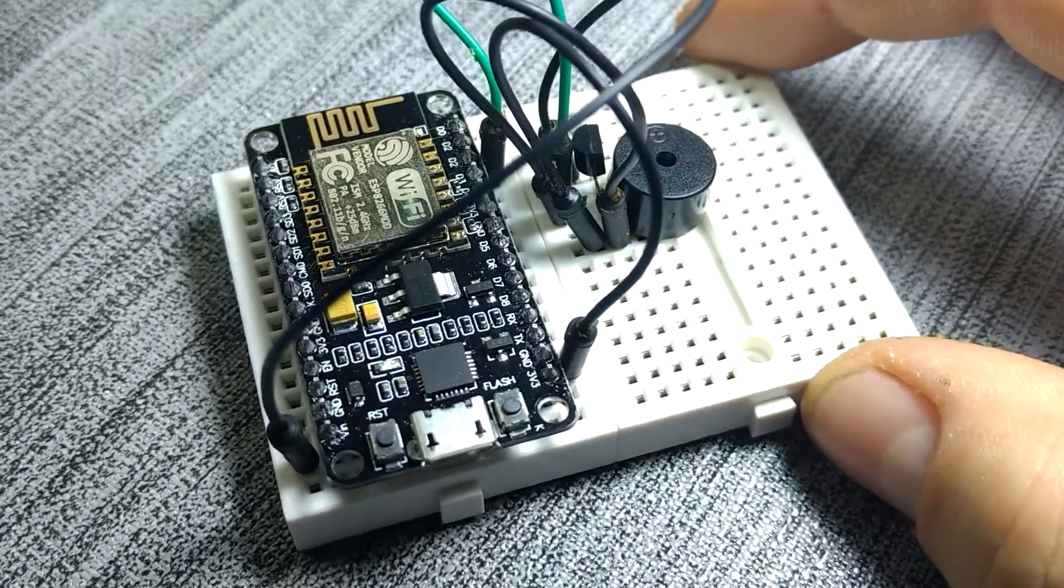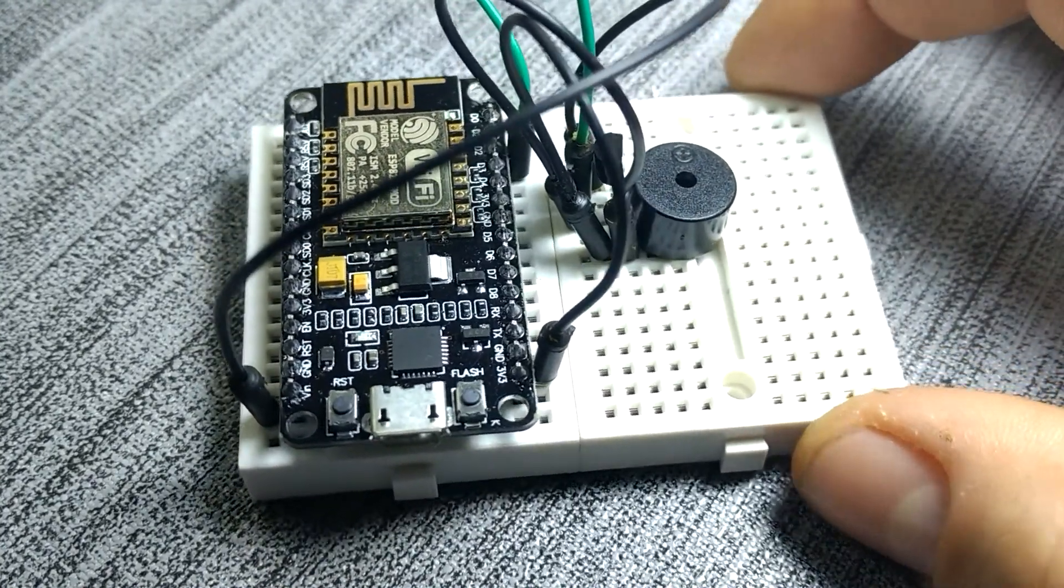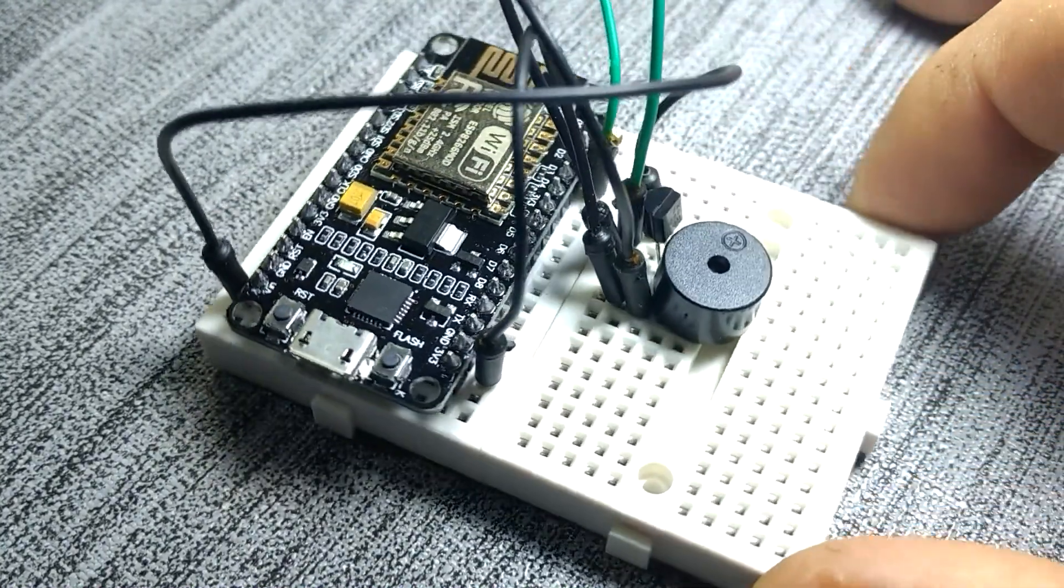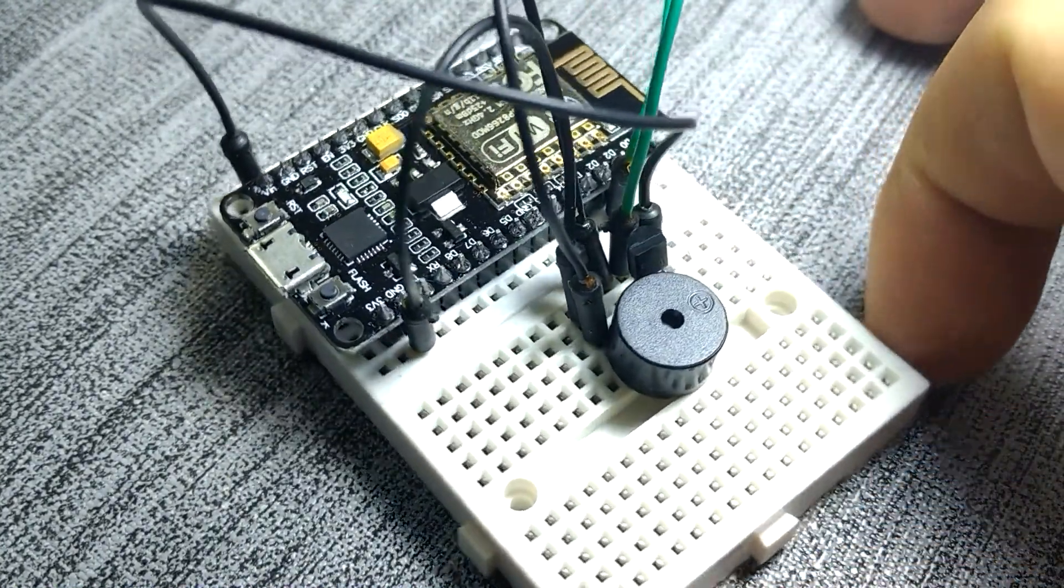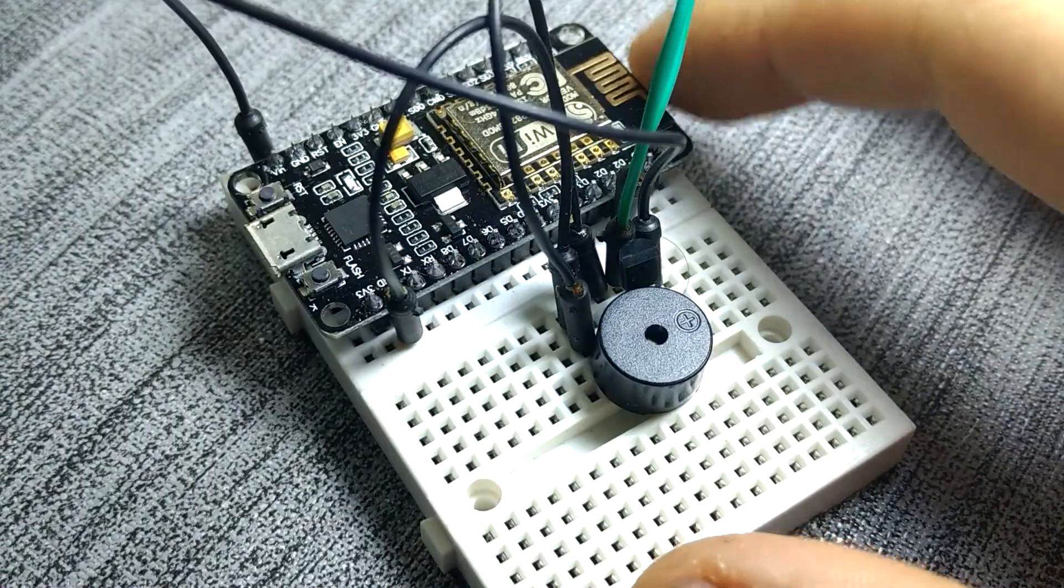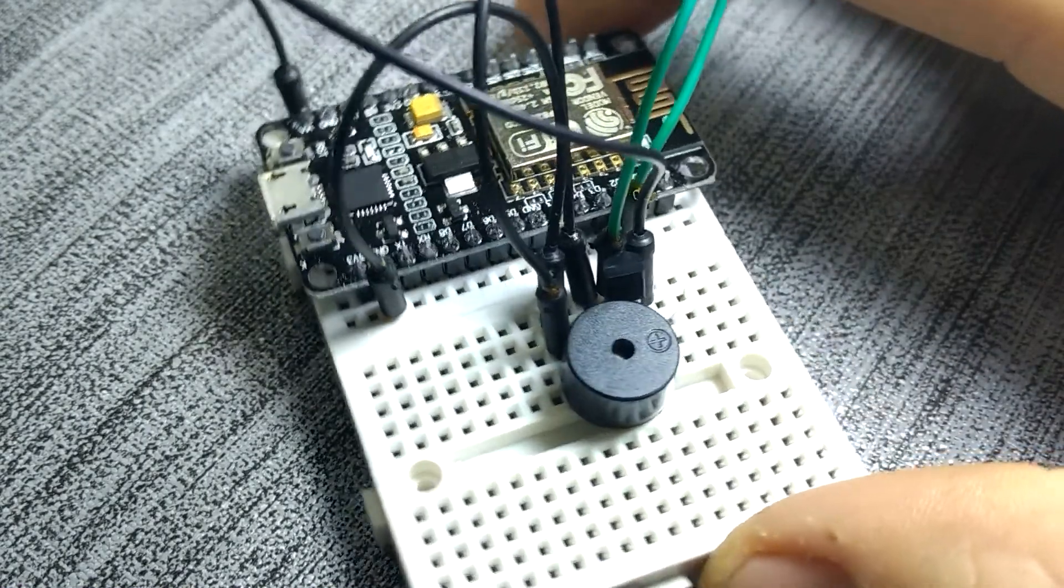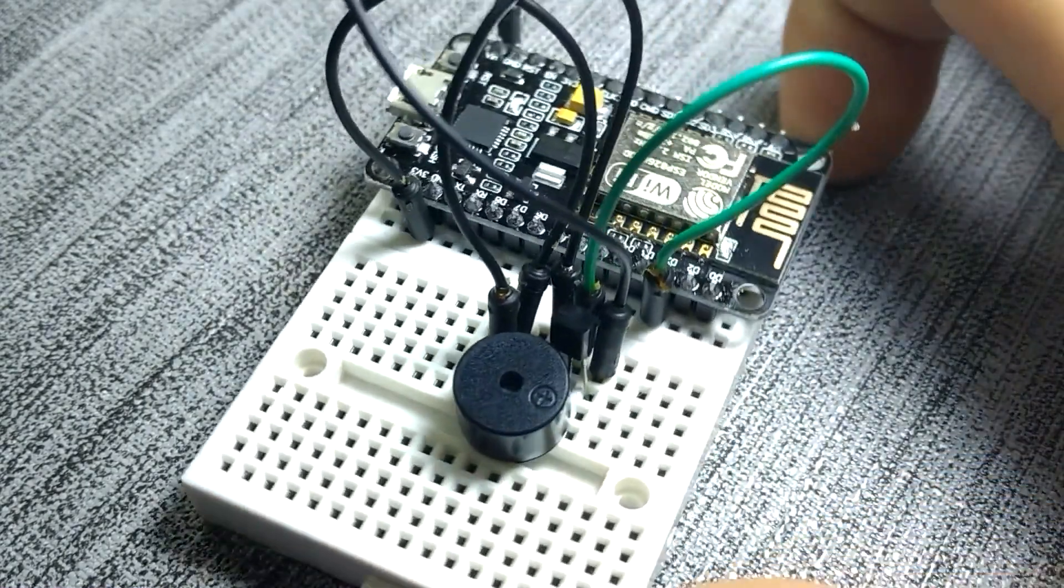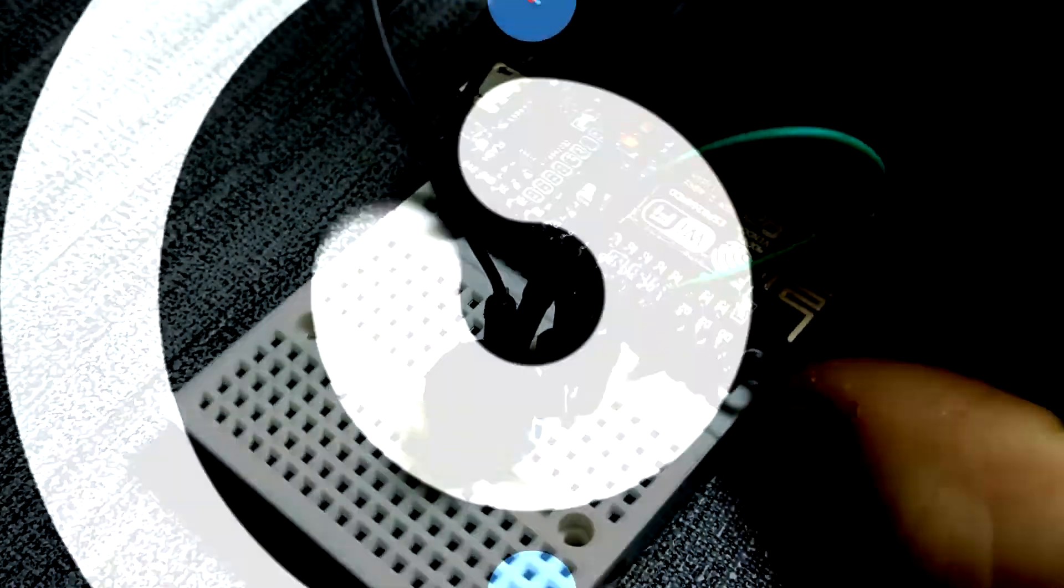Hi everyone, welcome back. Today I made a device that can display alerts in real time with a buzzer. Let's check it out.